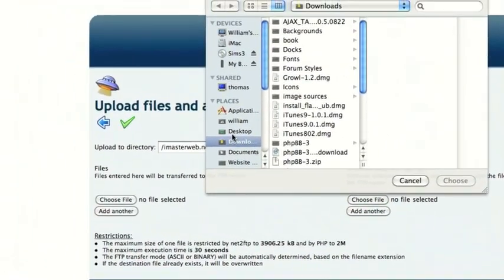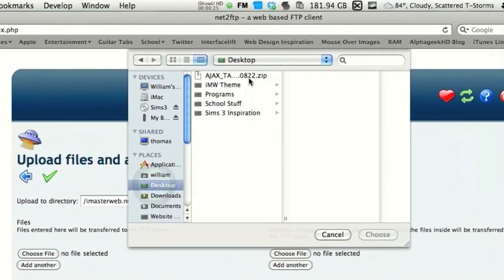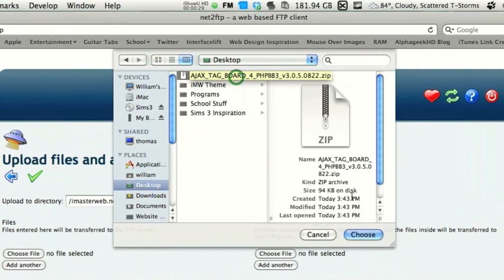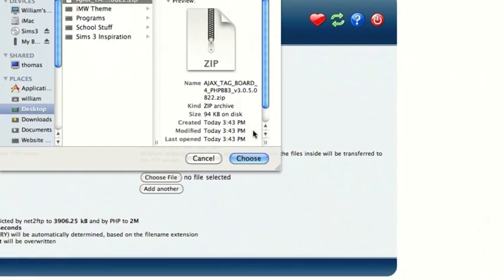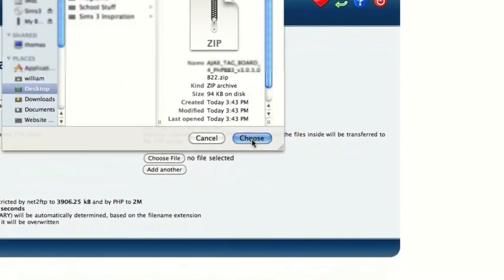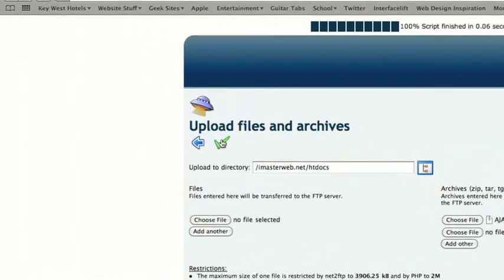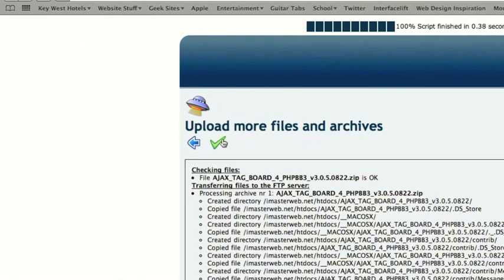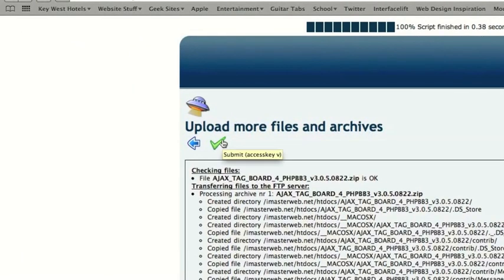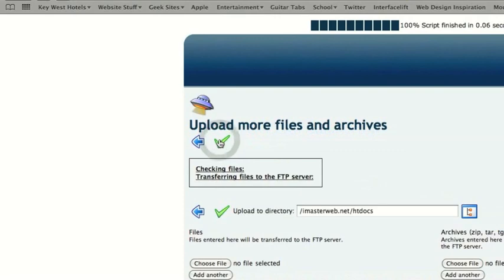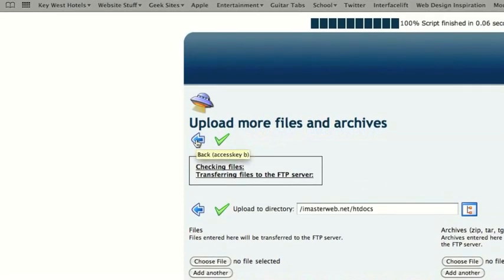If you don't know how to compress the tagboard, all you need to do is right-click and choose Compress — on Mac OS X at least, I don't know about Windows users. And then we'll click Upload. Alright, it's finished. We'll click Submit. And we don't want to upload anymore, so we'll click Back.